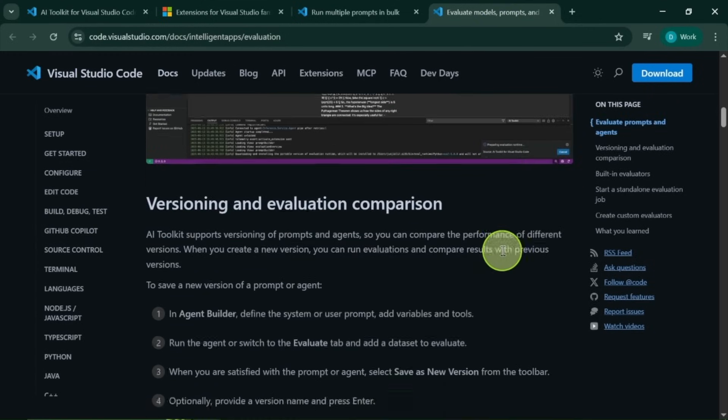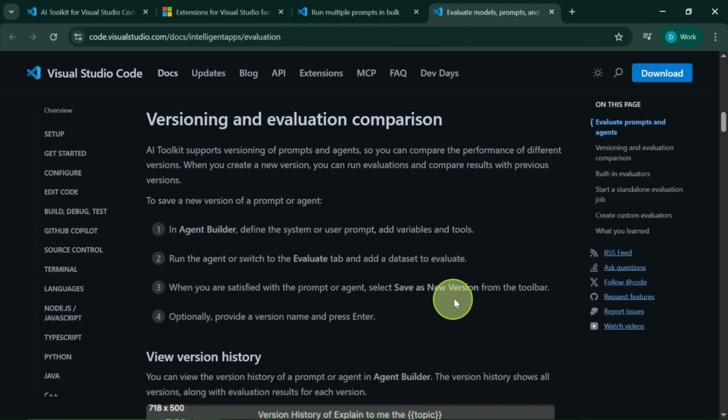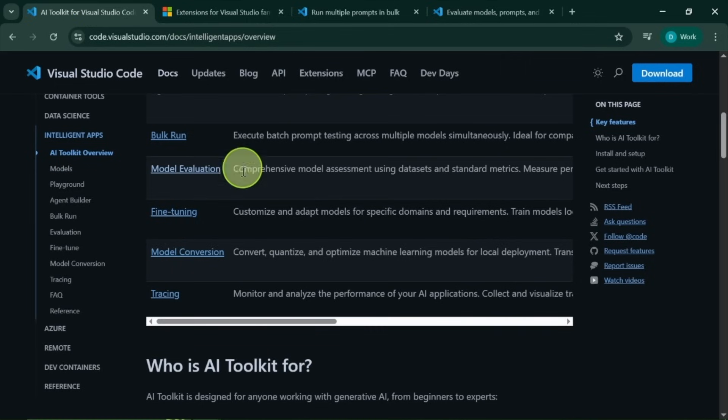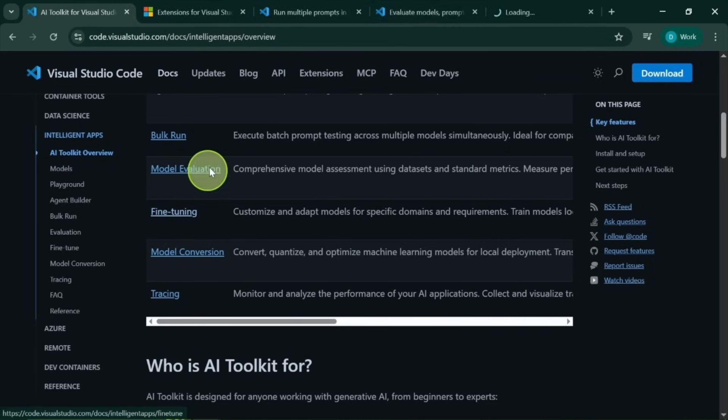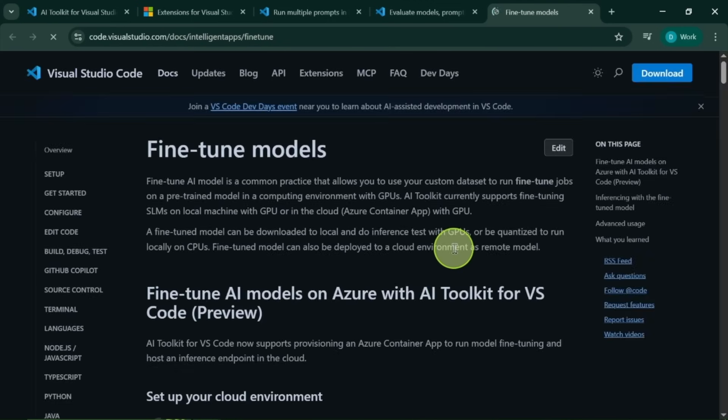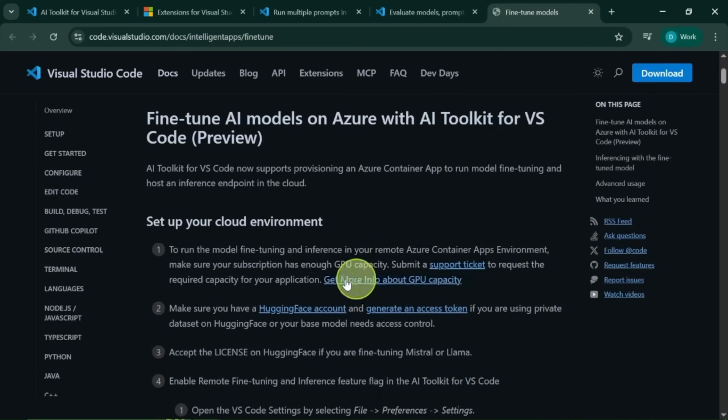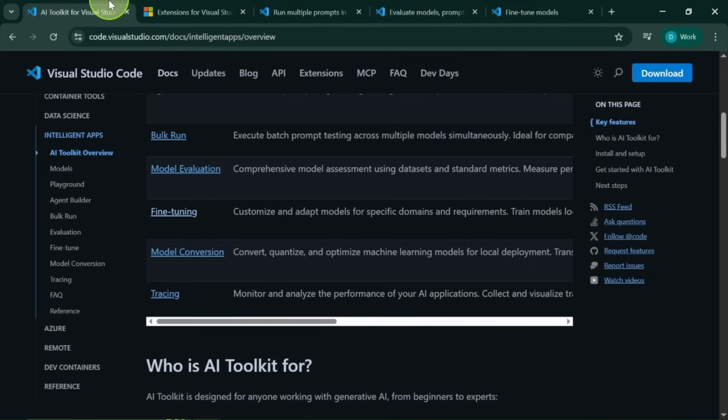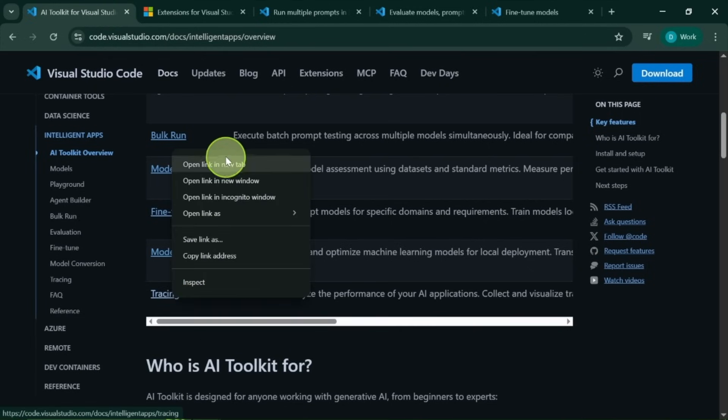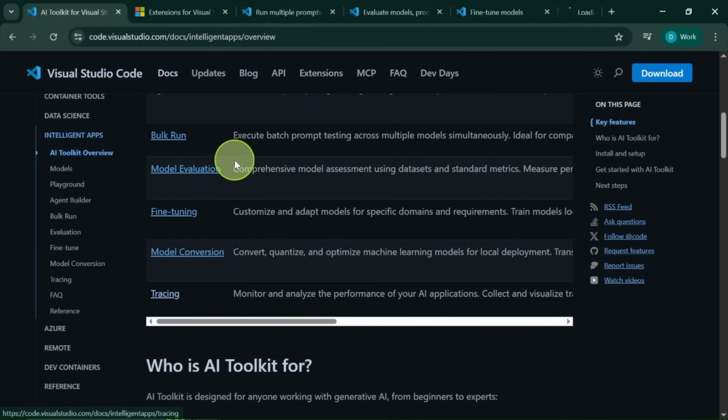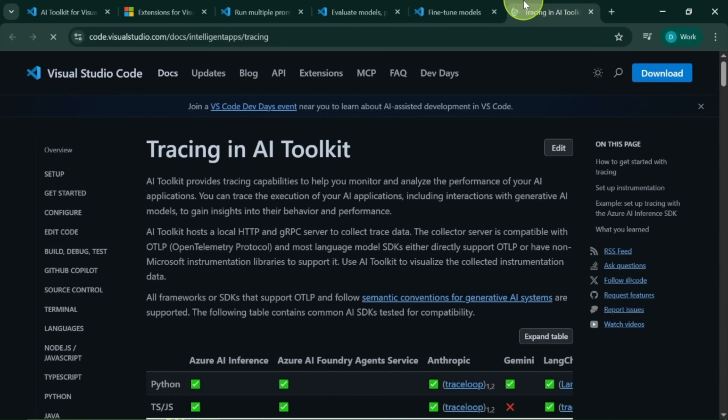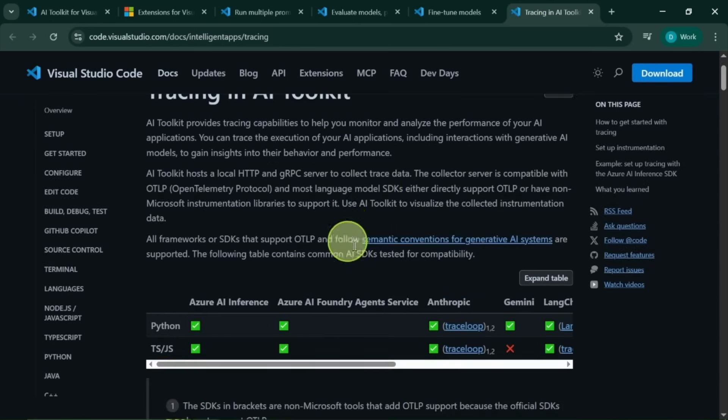Fine-tuning is now available right from within VS Code, and you can do it in just a few clicks, which is incredibly useful. And there's a new tracing option that collects and visualizes trace data, giving you deep insights into model behavior and performance.